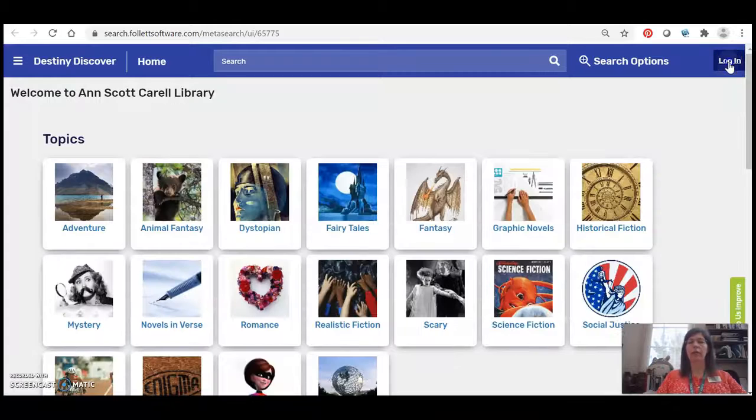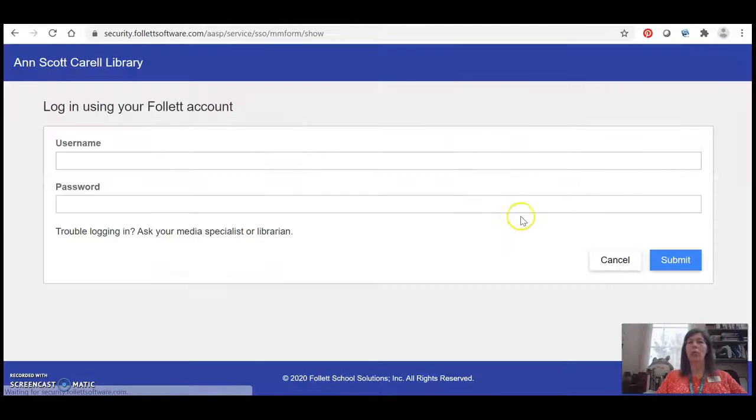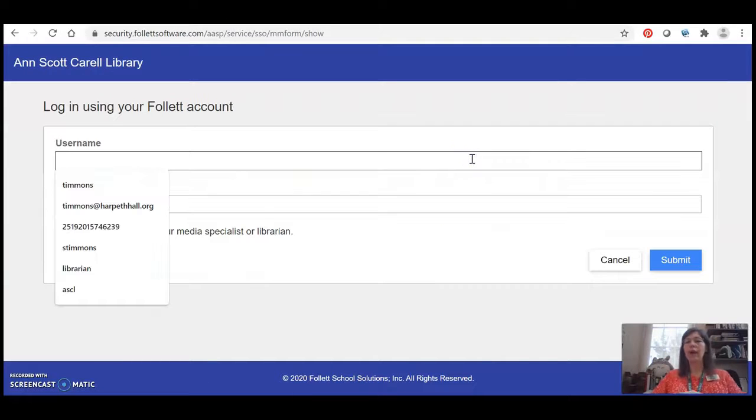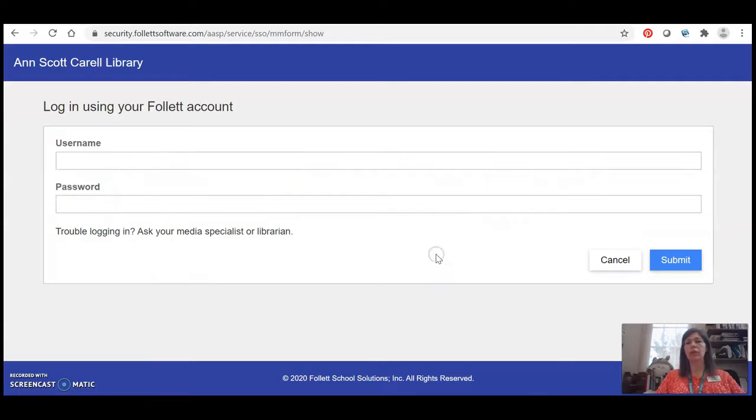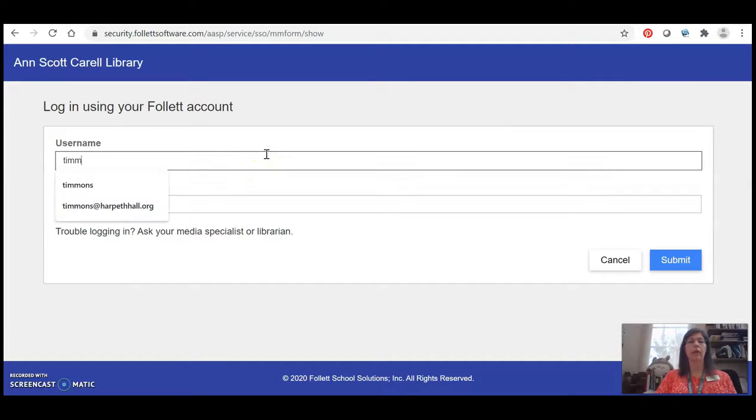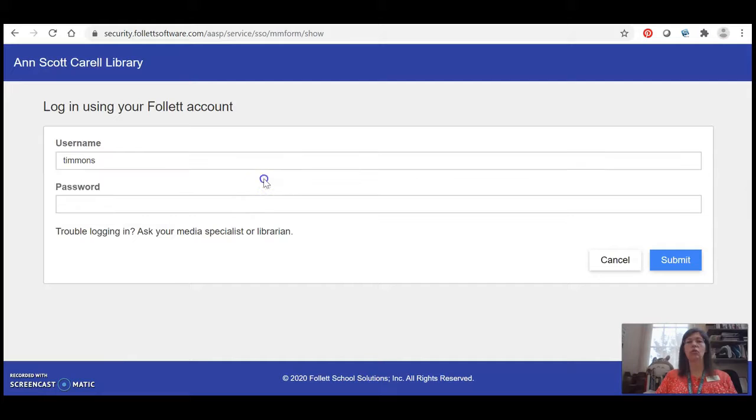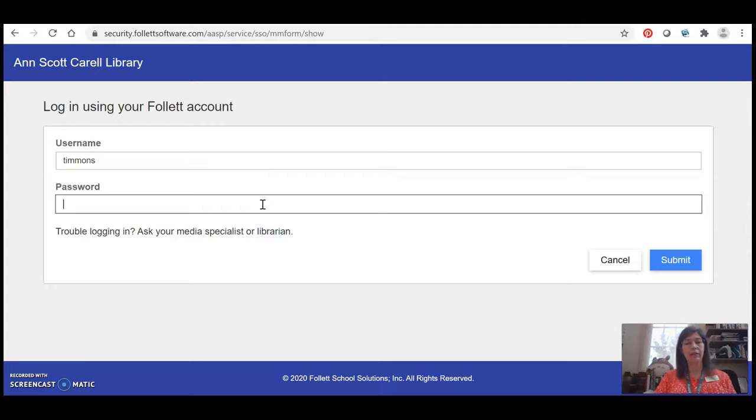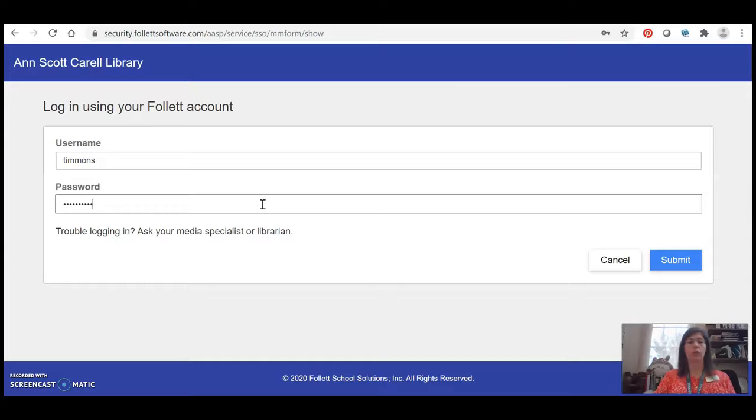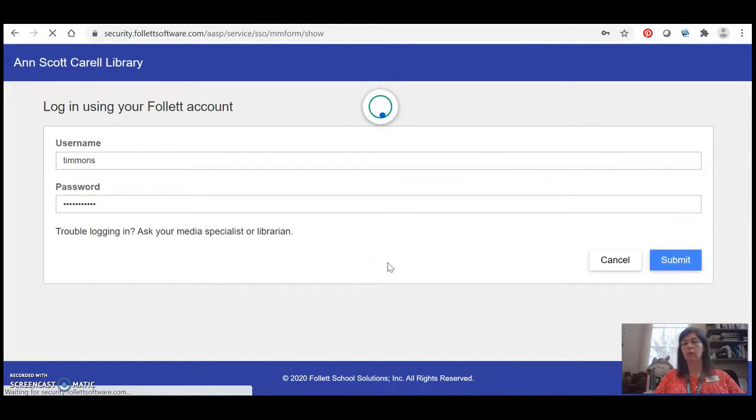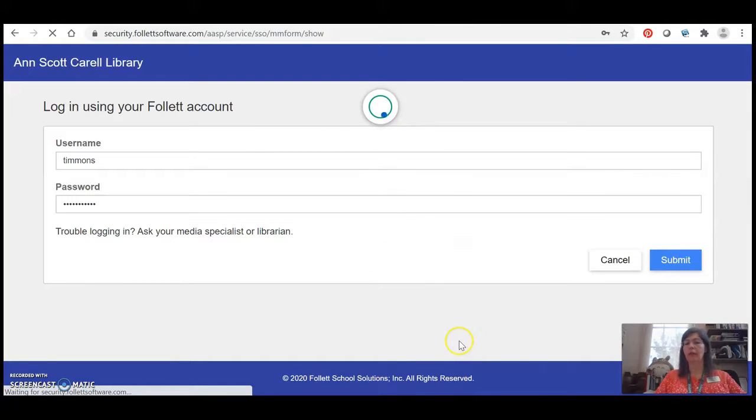There's a login button in the top right hand corner and for a faculty member this is going to be your either last name or first.last and for a student it's going to be your first.last.year. Keep in mind it is just your username, it is not your email address, so it's not going to end with the @harpethhall.org. Enter your regular username and the same password that you use for everything for your Harpeth Hall Gmail account on campus.